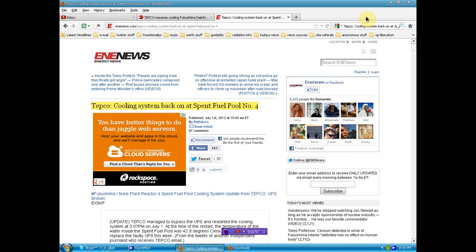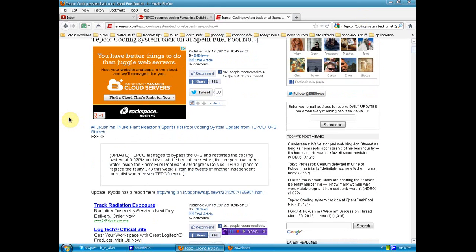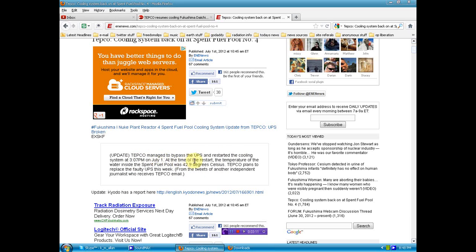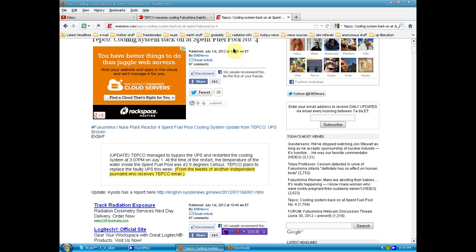Starting off, the first bit of information I found, which is basically the same as what I just told you. Tepco managed to bypass the UPS and restart the cooling system at 3:07 p.m. on July 1st. At the time of the restart, the temperature of the water inside the spent fuel pool was 42.9 degrees Celsius. Tepco plans to replace the faulty UPS this week. From the tweets of another independent journalist who reads Tepco email. I can't verify this. I'm going to share it with you.